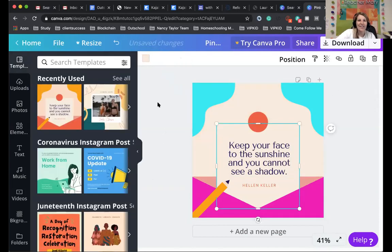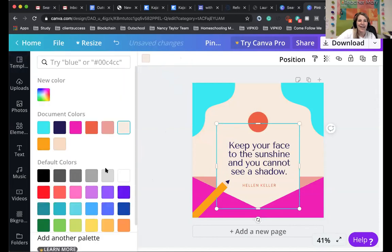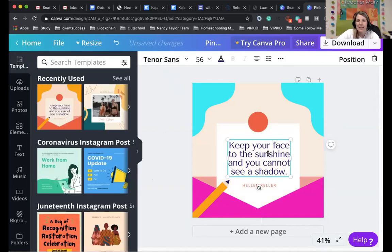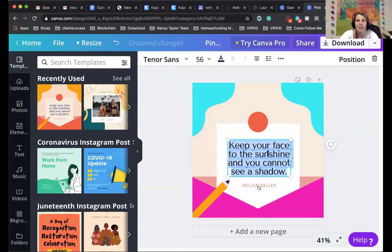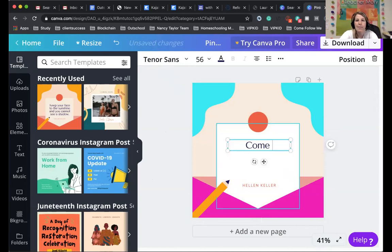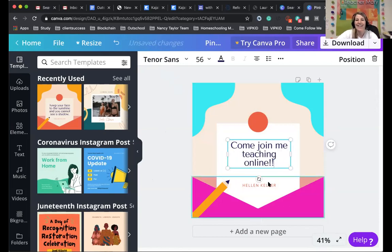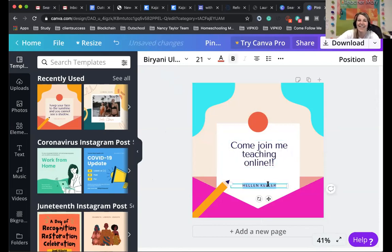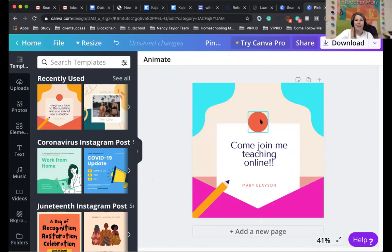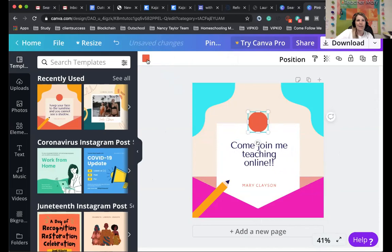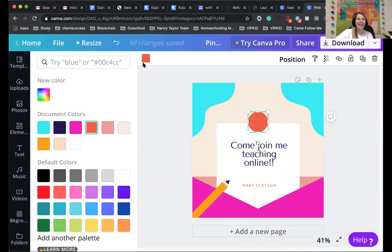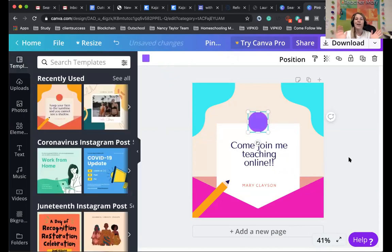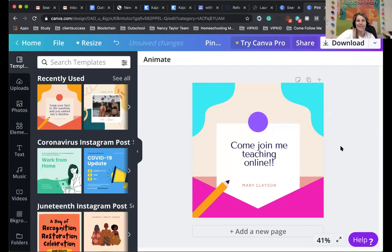And so you can then, of course, change the text to whatever you want it to be. Maybe say, come join me teaching online. And then maybe you want your name or something. So really quickly, I just made one, except for now, I'm like, I don't like that color. So whatever you want to change it to.